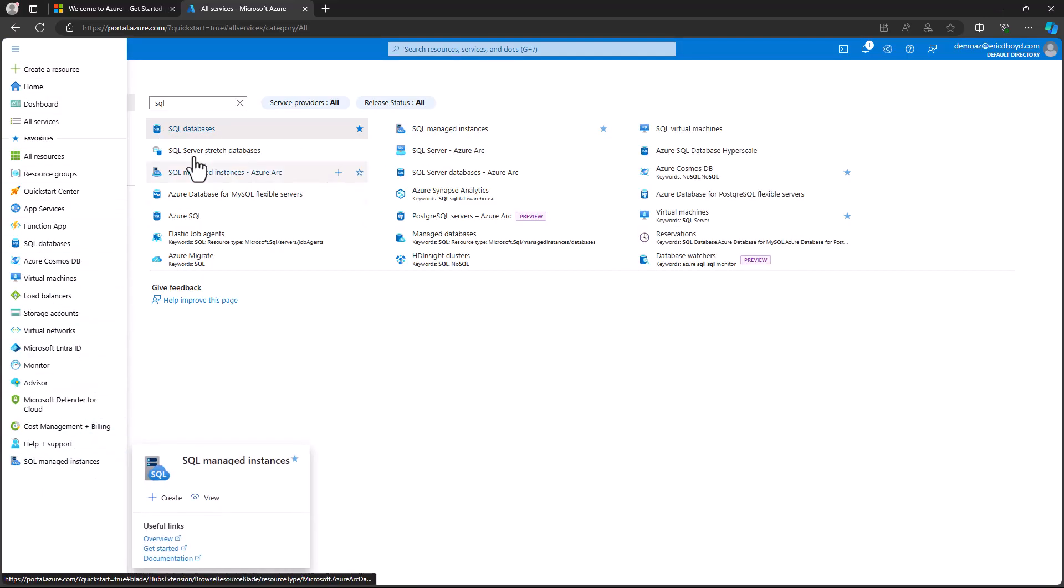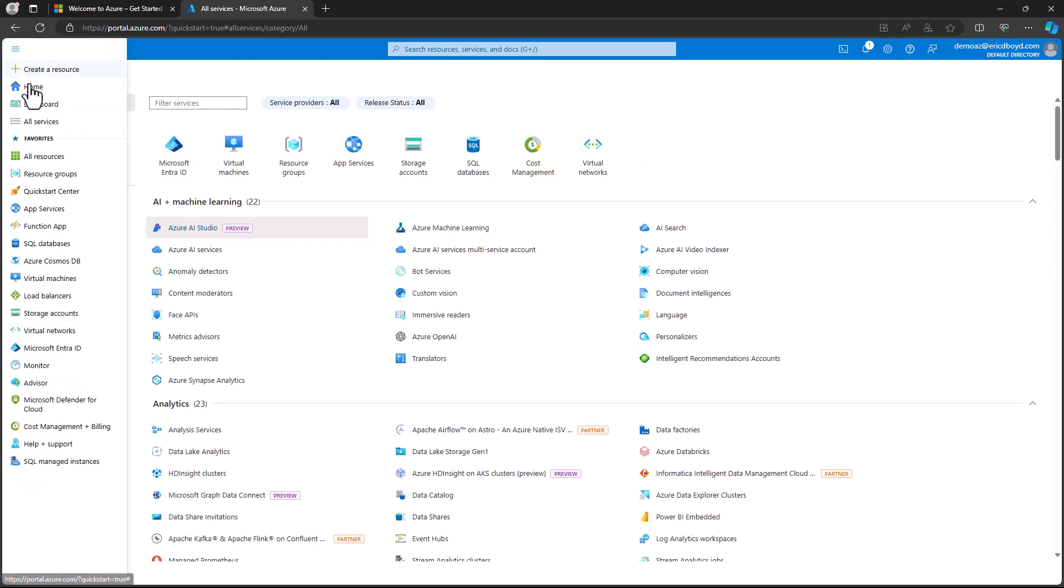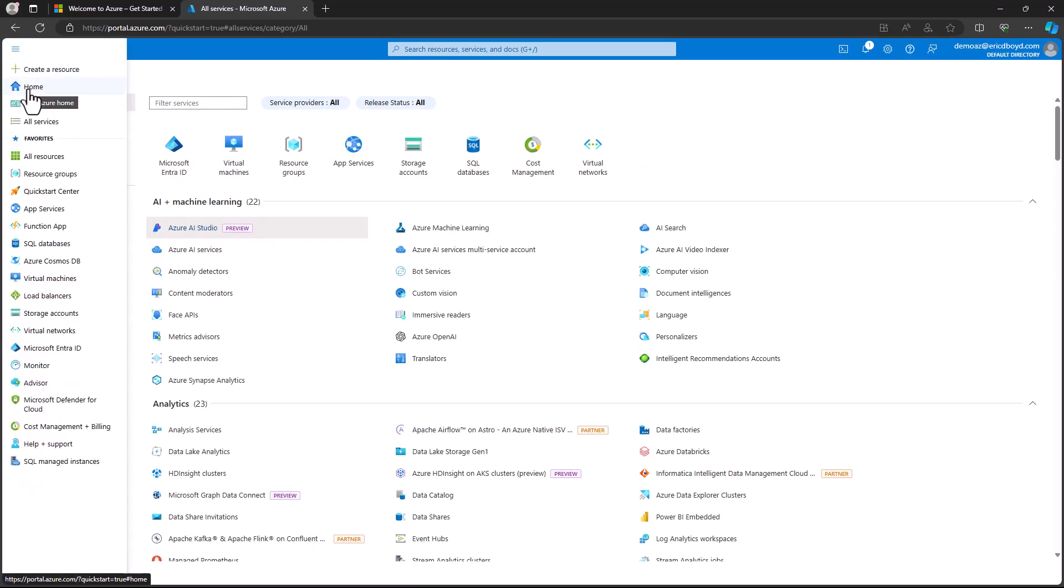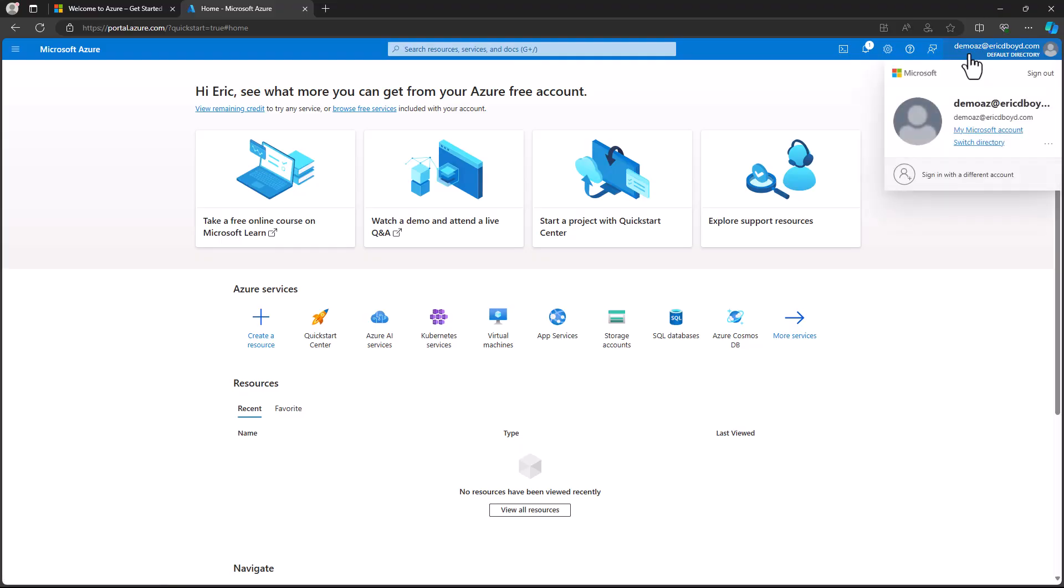I'm going to get rid of that search criteria and I'll go back out to my home screen. Now I want to direct your attention to the upper right hand corner of the portal. On the far right, you will see the account you logged into the Azure portal with. If you click on your account email address, you will see a dropdown that provides you with options to sign out, view your account information and sign in with a different account.